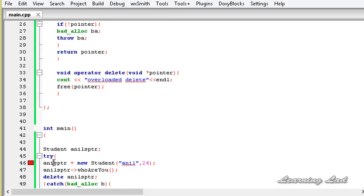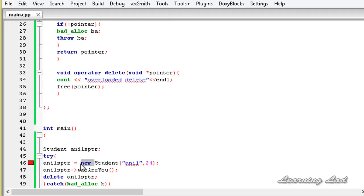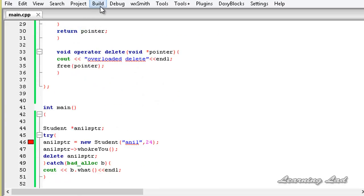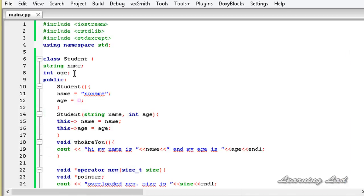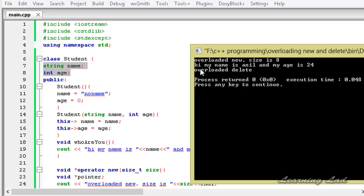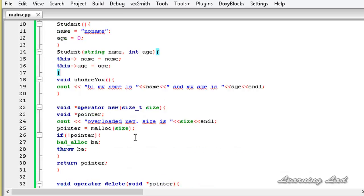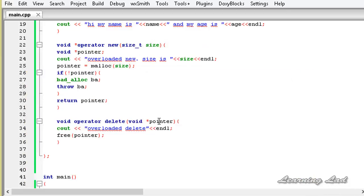We got an error first — I misspelled anils_ptr — fixed that. Then another error because we were missing the pointer declaration. After fixing those, this time no error. The output says "overloaded new" and the size is 8 — that's because the members name and age require 8 bytes allocated using the new operator. Then it says "Hi my name is Anil and my age is 24" from the whoAreYou method. Then the overloaded delete is called.